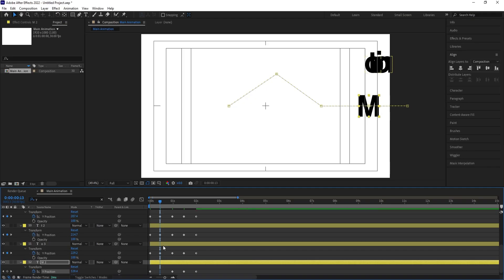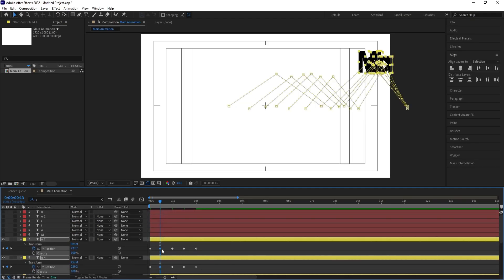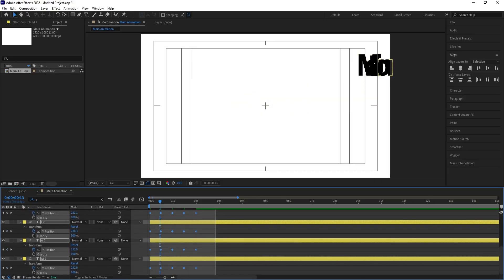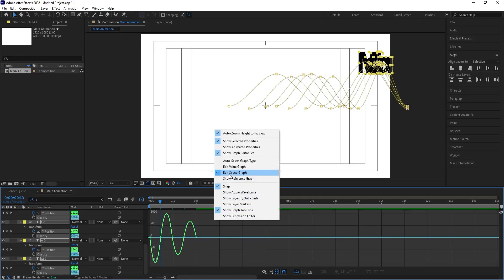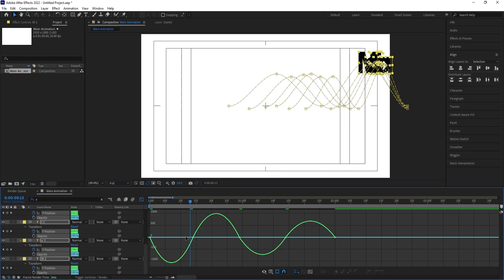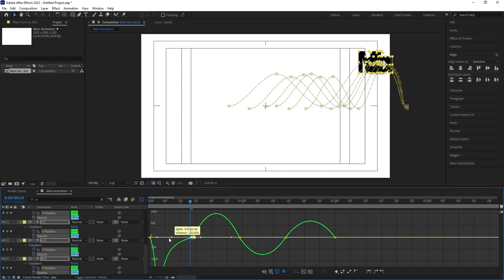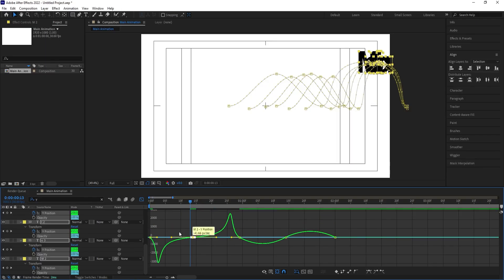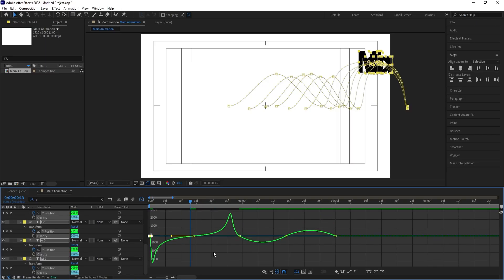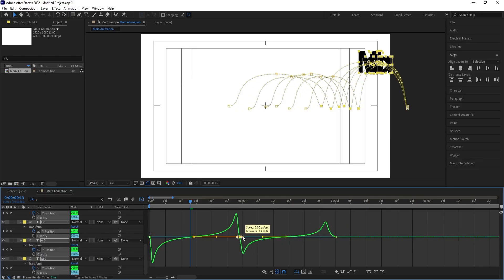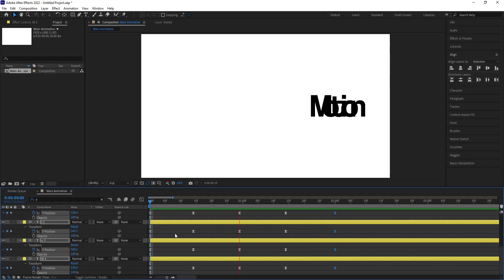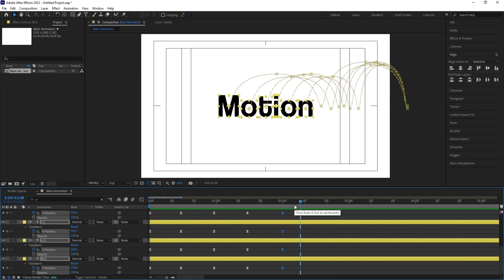In the search option, search for Y so it shows only Y position keyframes. Select this portion and move it a little bit forward. Select those keyframes and hit F9 to easy ease them. Go to the graph editor, right-click and make sure to edit the speed graph. Zoom in, go to the start, and by holding Shift move the handles to shape the curve for each keyframe.